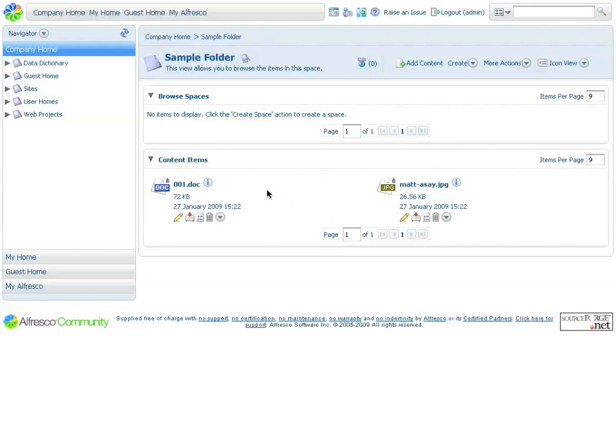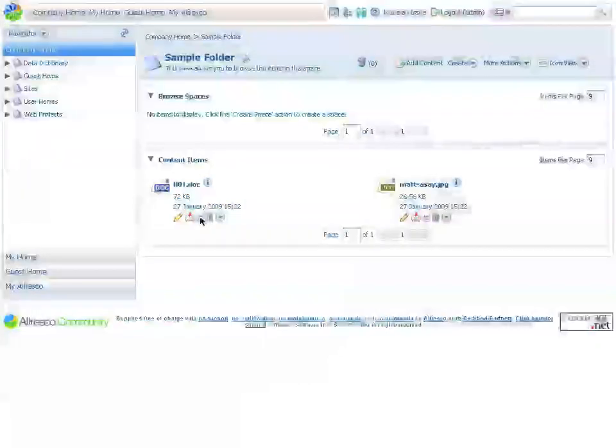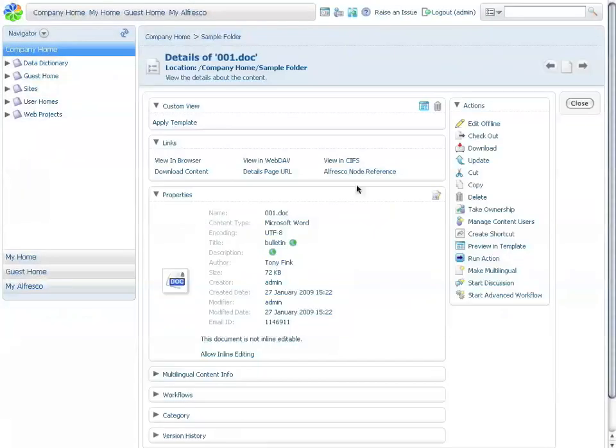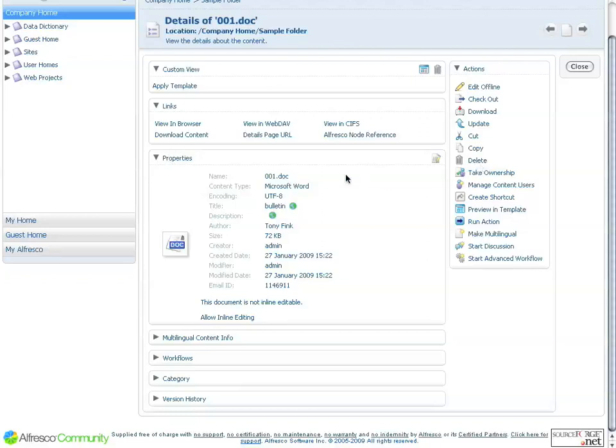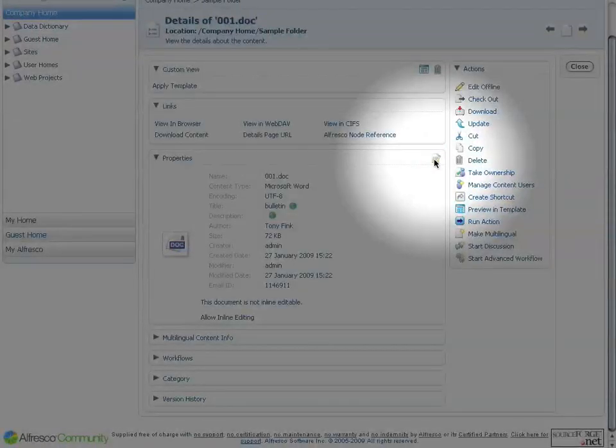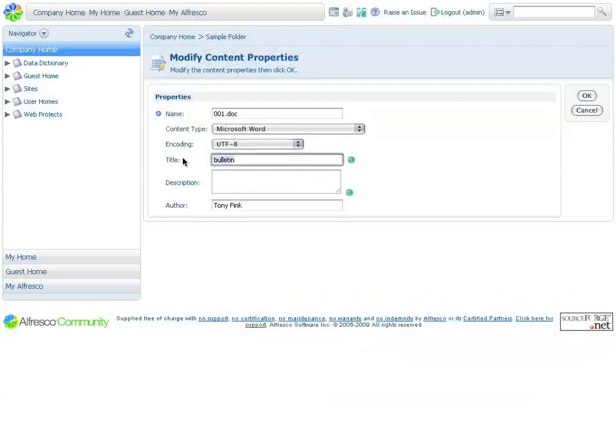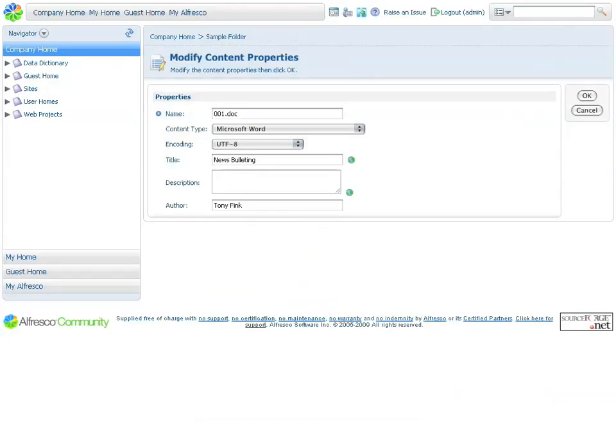Now, if we want to edit or review the metadata associated with the document, simply click on this middle button here, which is the View Details button. Clicking on that button reveals the metadata associated with the document. And if you want to make changes to the metadata, simply click on the Edit button on the upper right-hand corner. Now, I can make changes as desired.